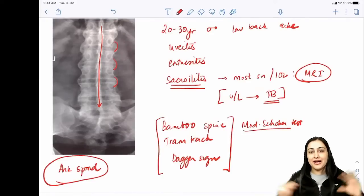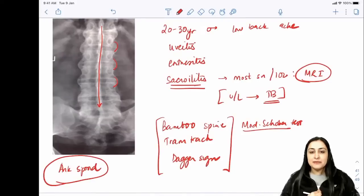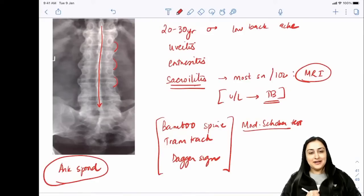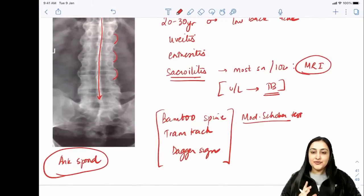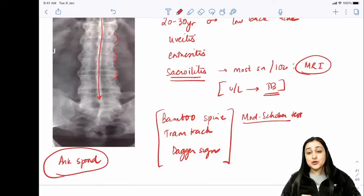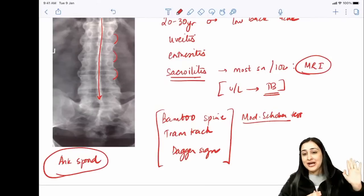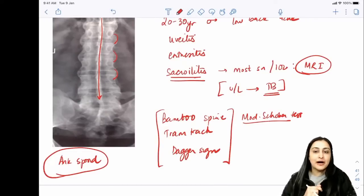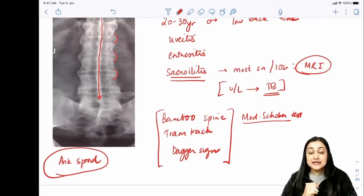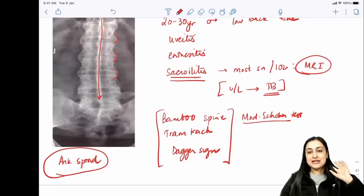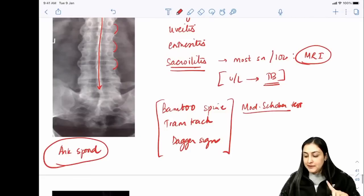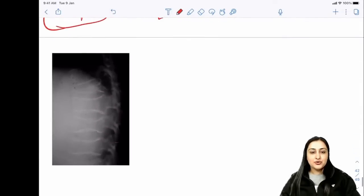Exam strategy: There can be five questions on one topic - do not change your answer based on how many questions you've seen from the same topic. Solve one MCQ at a time based on its own merit. Do not think about previous questions while attempting the current one. If you saw the previous class, you'll know the Showbus test.